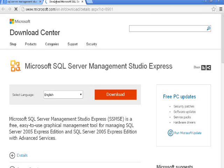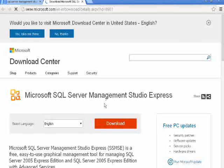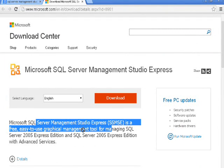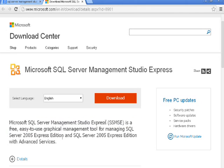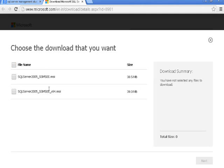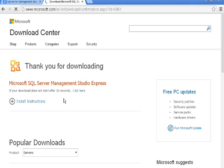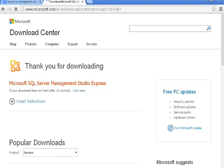I'm going to show you how to install SQL Server 2005. First, go to Google and type 'SQL Server Management Studio 2005' and click on the first link, the Microsoft link.